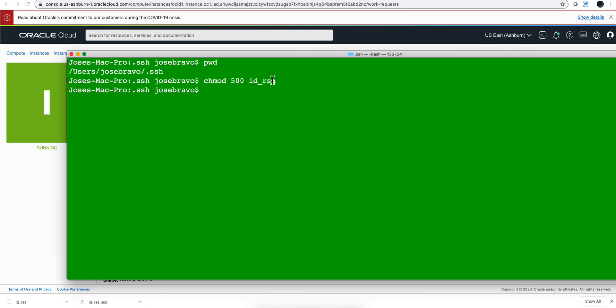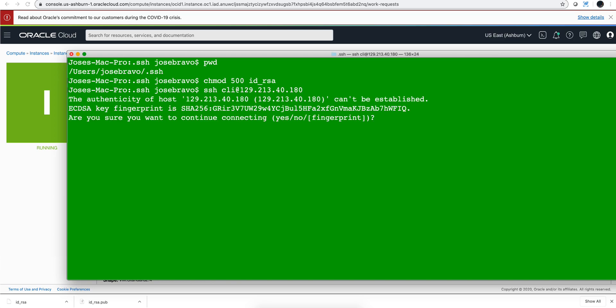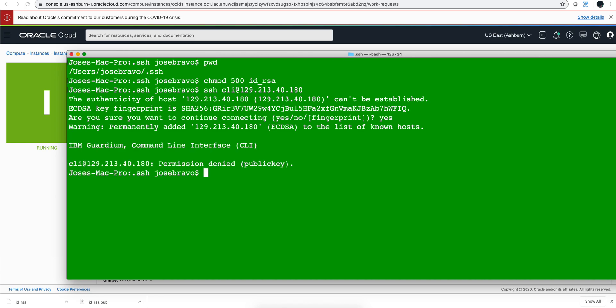Now let's actually start trying to SSH into it. So you do 'ssh cli@' and then paste that IP address that we copied. And again don't be surprised if you get a denied error or permission denied error because that typically reflects the fact that the Guardium instance is in the process of coming up. Again permission denied - let's actually pause the video and give it a couple of more minutes.